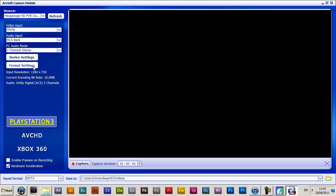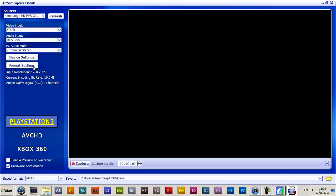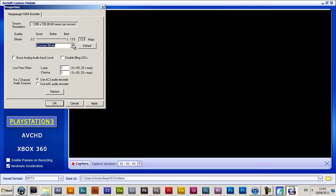Then you want to hit format settings — this is one of the most important parts of this. Your bitrate — while I was playing I was doing live streams so I turned it down. Your bitrate should be right up there at 13.5. It's going to give you a constant bitrate, it's really really good. And you want to change this to a constant bitrate here.